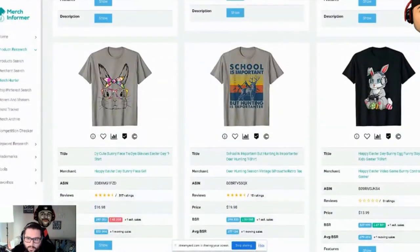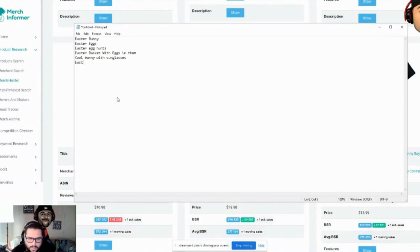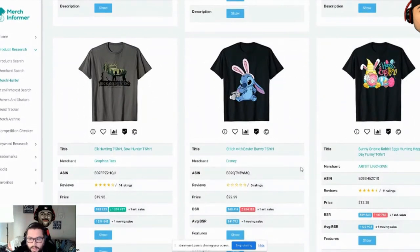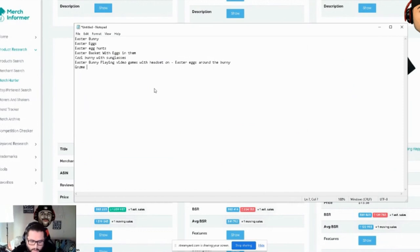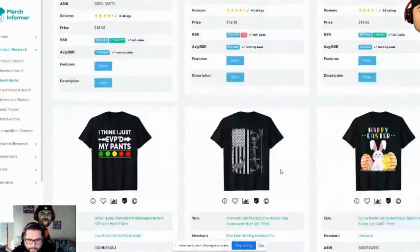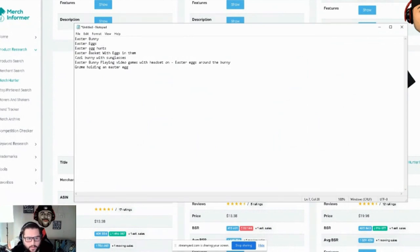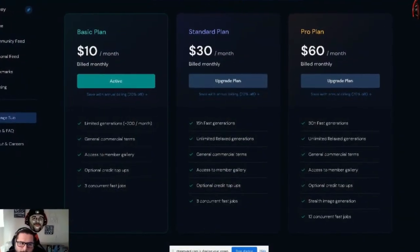Going further down: leopard bandana Easter bunny, gaming headset Easter bunny, Easter bunny playing video games with headset on with Easter eggs around him, gnome holding an Easter egg. We've come up with about six or seven different ideas within a short amount of time. As you get going it gets easier and easier — you'll just streamline right through this process.